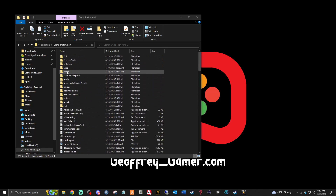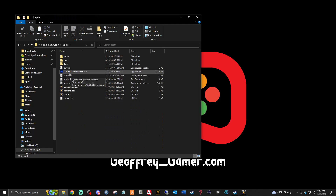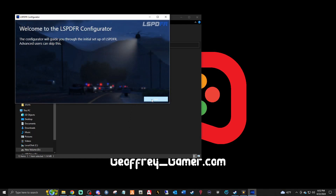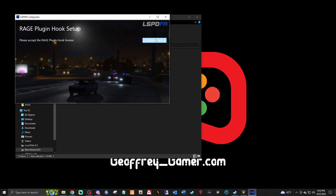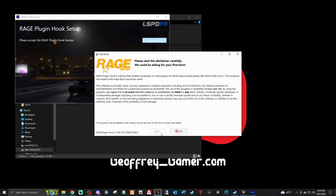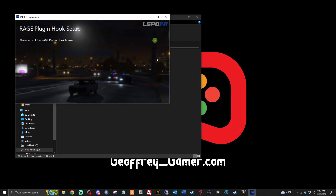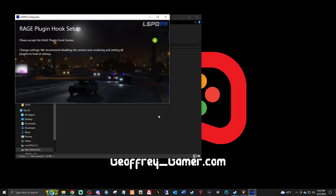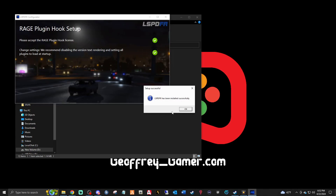What I like to do is go to the LSPDFR folder, find the LSPDFR Configurator, and run it. Click Next, then click Show License — it'll bring up RAGE, show you the license, give you a few seconds to read it. Accept it, and then click 'Do It For Me.' Boom — LSPDFR has been installed successfully.